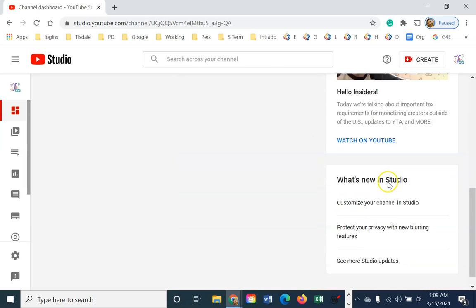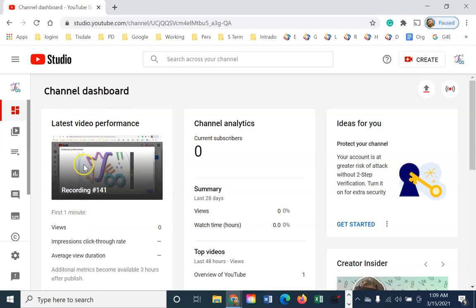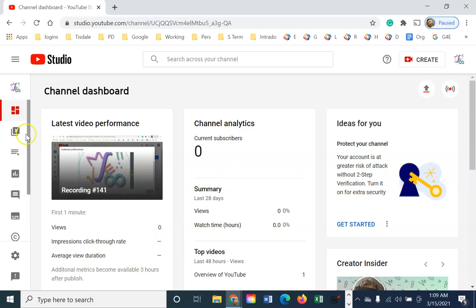It gives you basically here, it's telling you how my last video did. Hey, look, it's got zero views. There's no click-through rate. There's really very little information here.